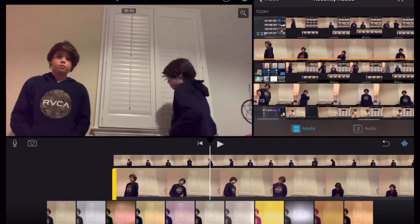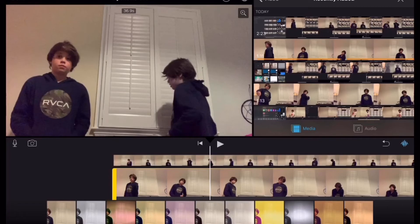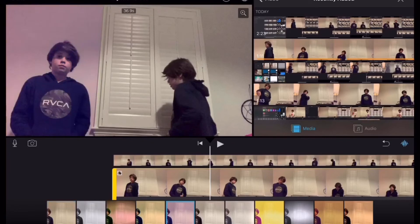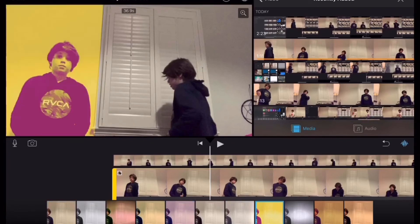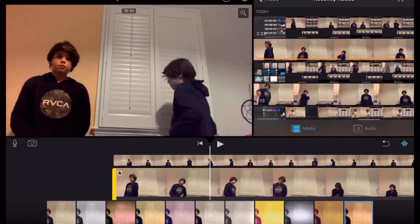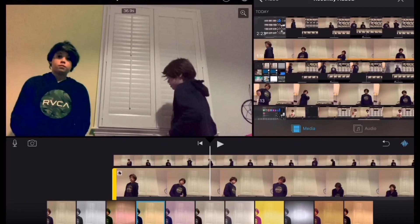And or you could put a filter on this one, and then it might look a little bit more realistic. Or you could just do it like this.